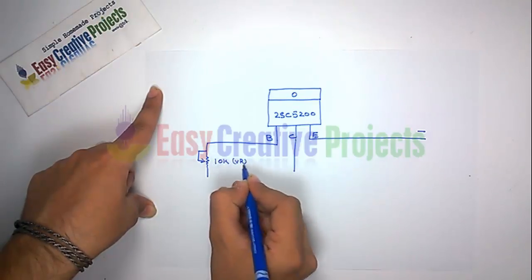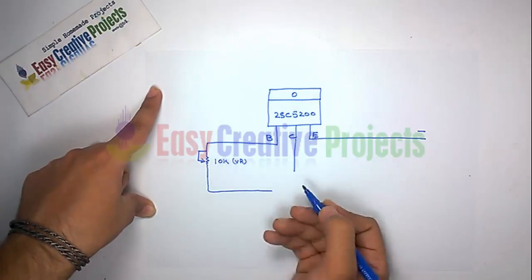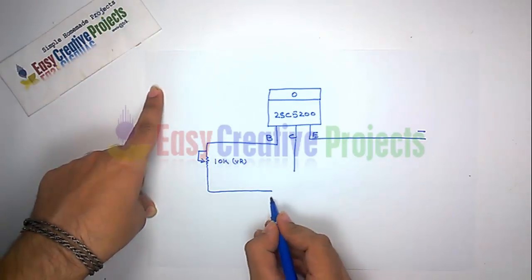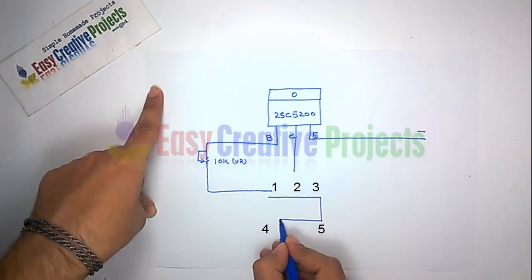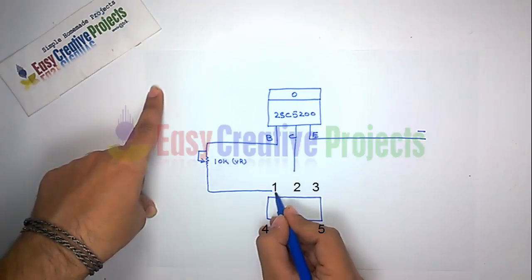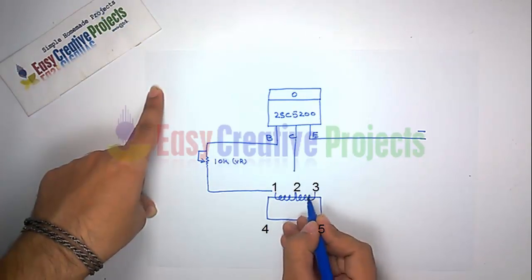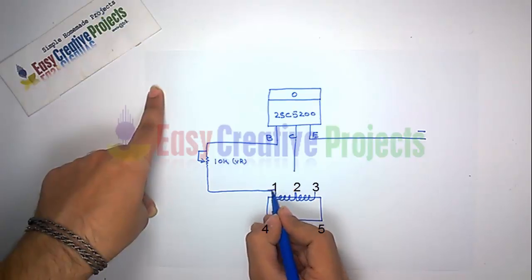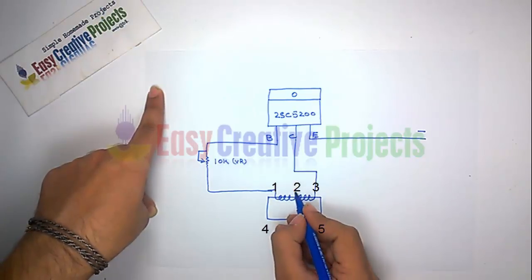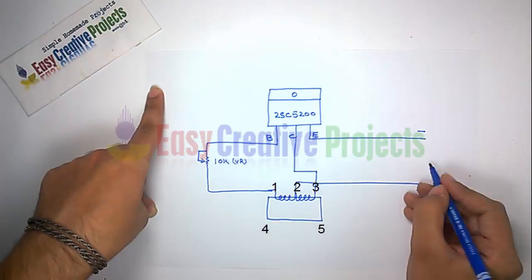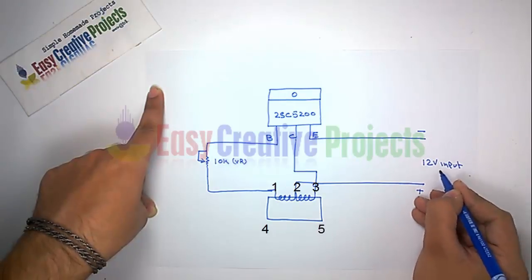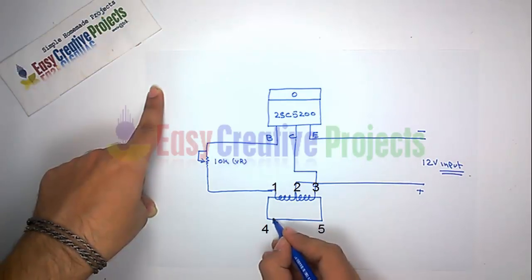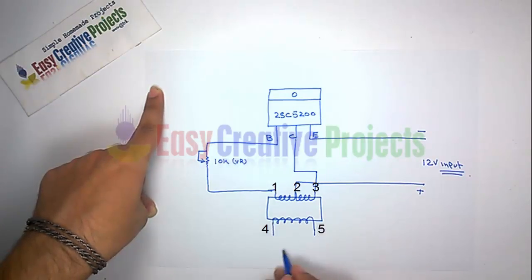Transformer has 3 wire. First wire connect with second side of 10K resistor. Second wire connect for positive wire input. And third wire connect with collector of transistor.